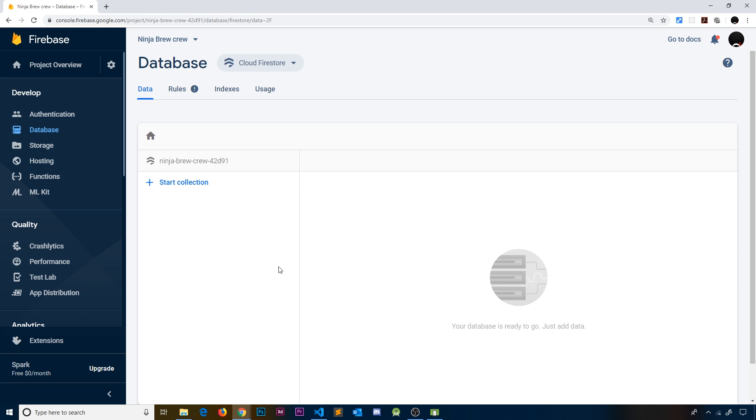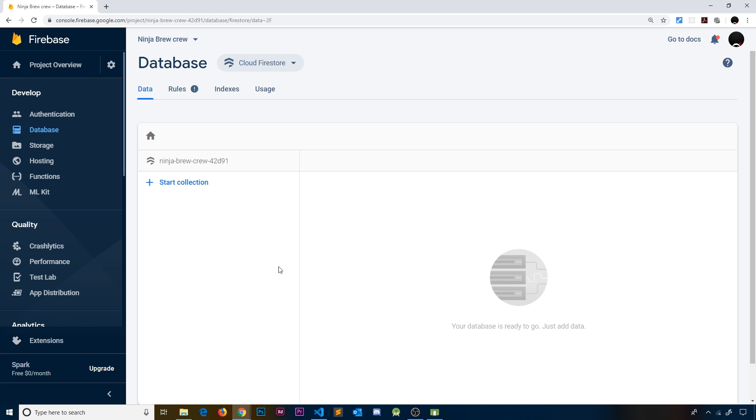Each record or document would look a bit like an object in programming and would have key-value pairs. For example, if we had a user data collection, each document would have several different key-value pairs. The strength of their coffee would be a key-value pair—the strength would be the key and the value could be some kind of number. We'd also have a name key and maybe a string as a value. We'd also have a sugars key and a number as a value to say how many sugars that user has in their brew.